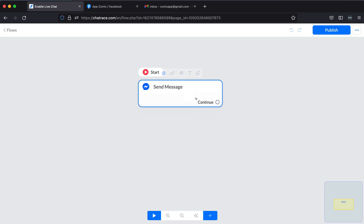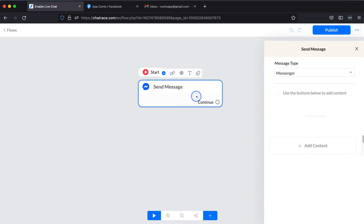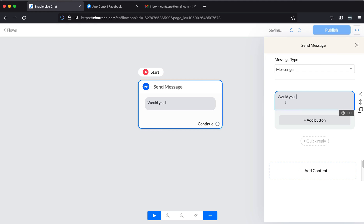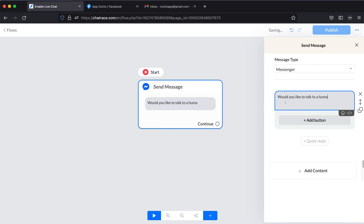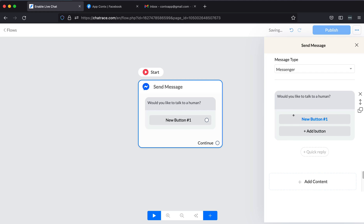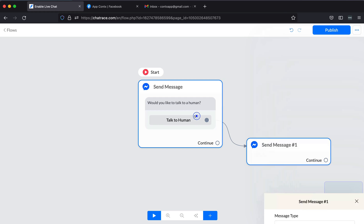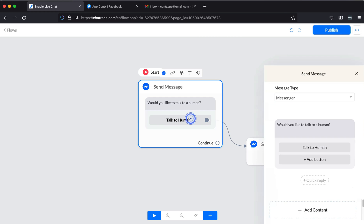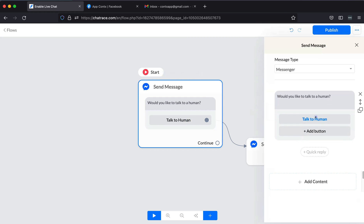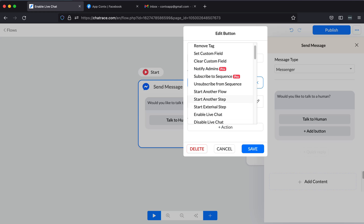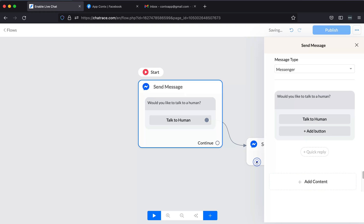Let's start with adding Enable Live Chat inside the button. Create a simple flow. Inside the button, add additional actions and choose Enable Live Chat. Then click Save.